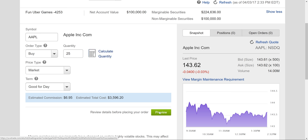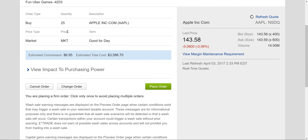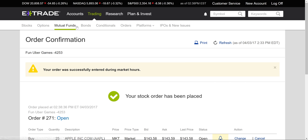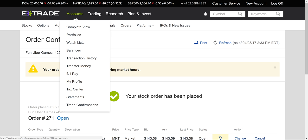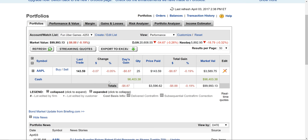I'm going to preview this. It gives me the information and I can cancel or change the order if I mistyped something. It looks good — it's going to place it at the market price. Within the time I was explaining that, the price could have gone up or down, so it might not execute at exactly $143.58 — it'd probably be pretty close. I place the order and your order has been placed. You can go back to your accounts tab and into your portfolio.